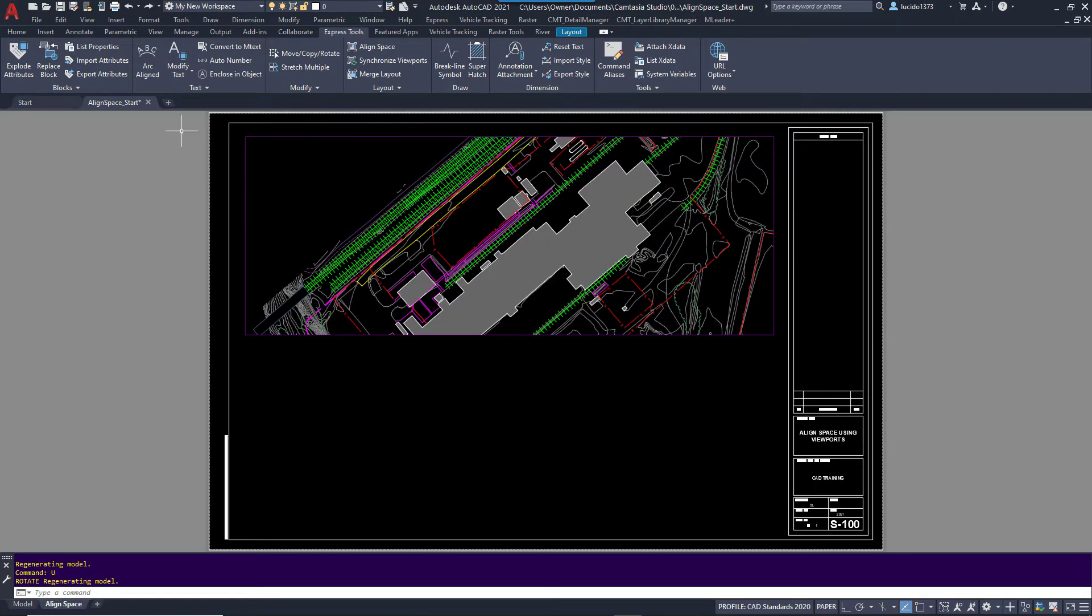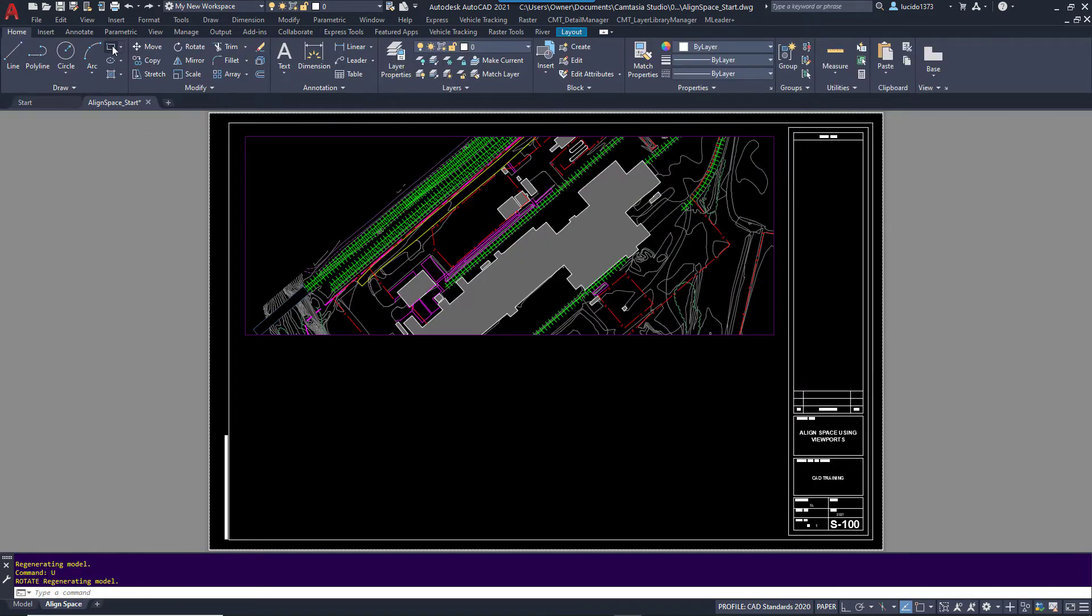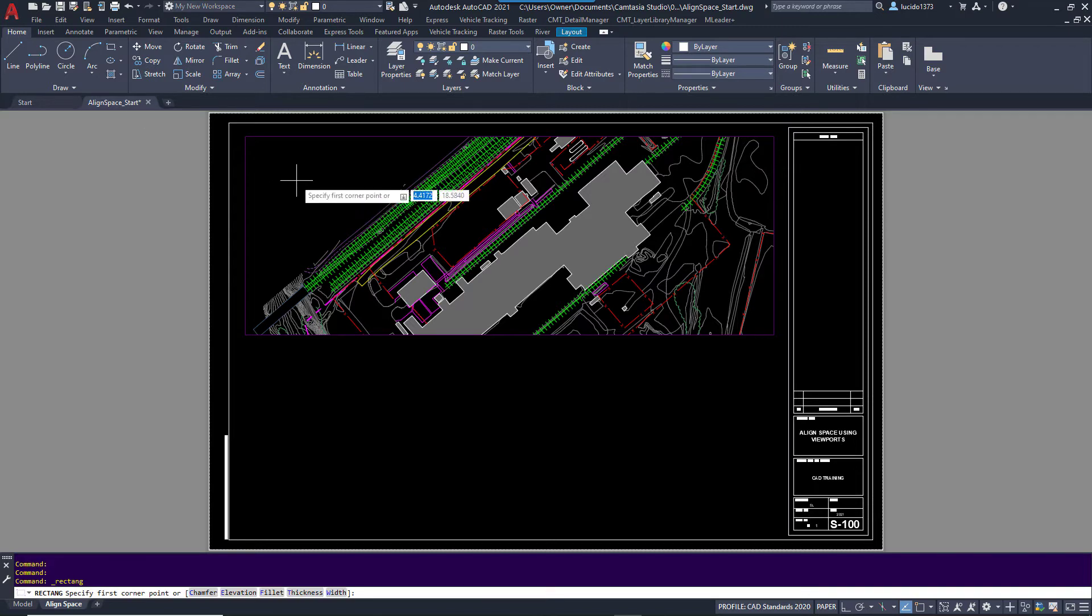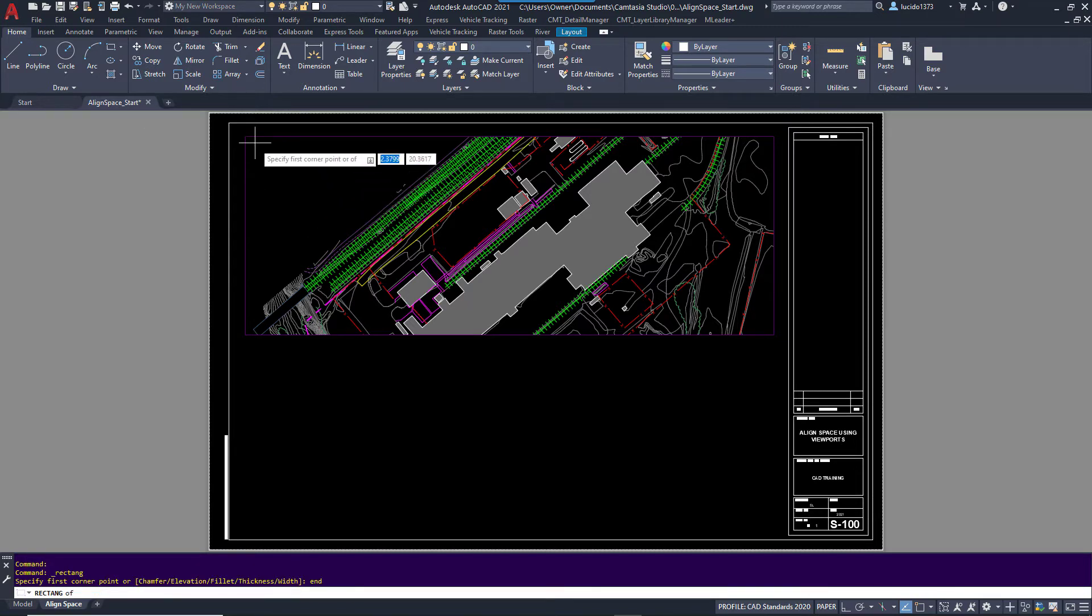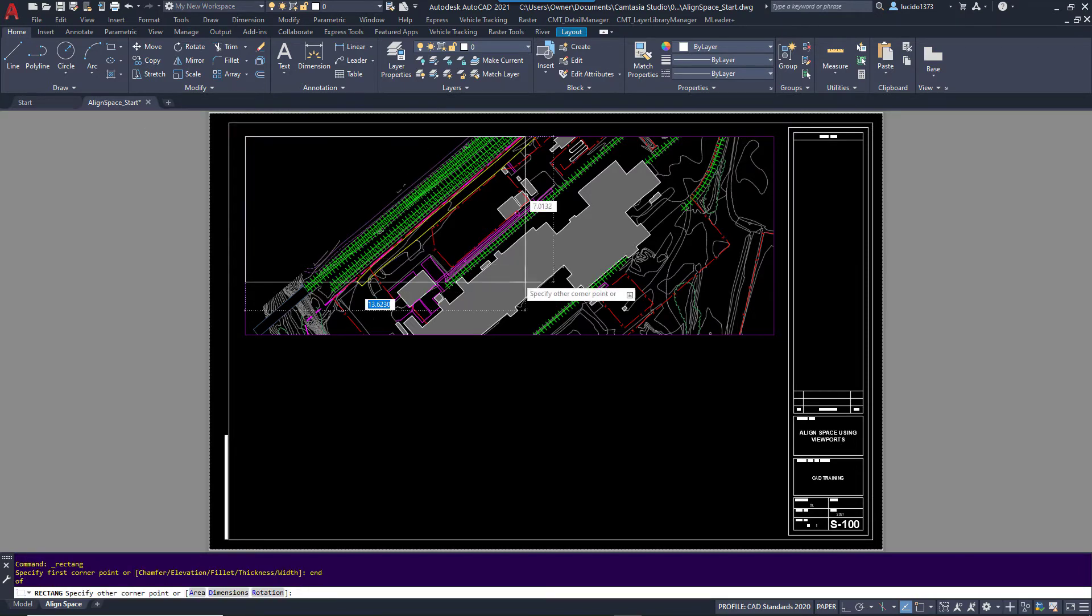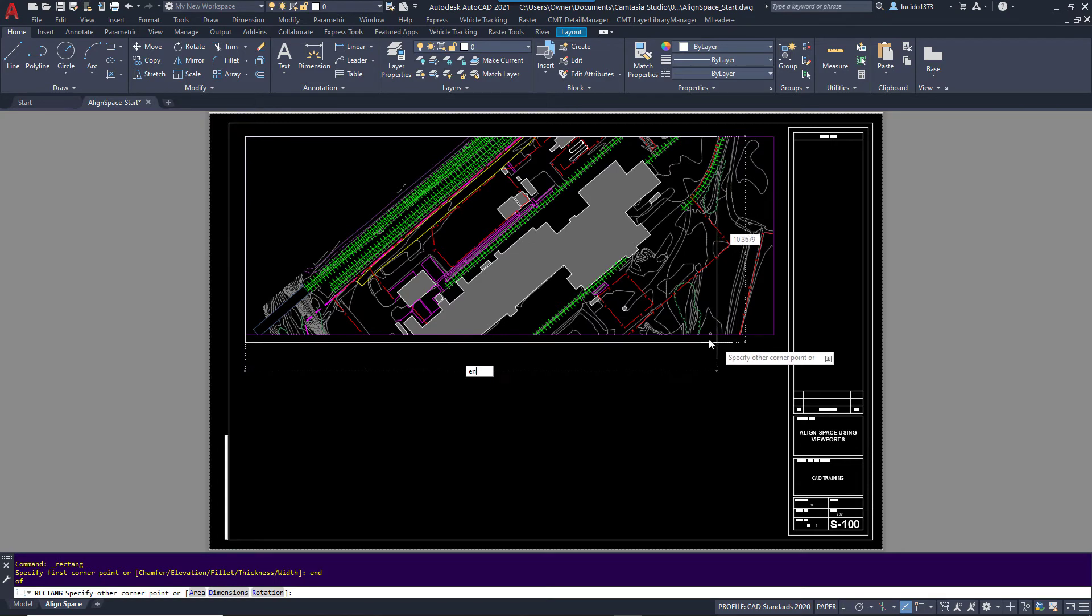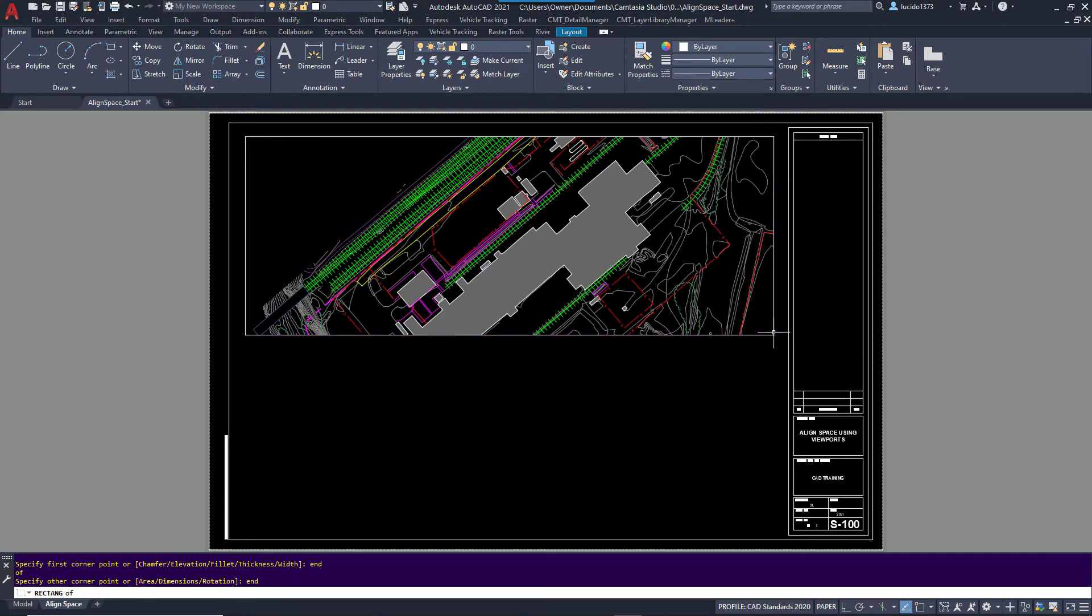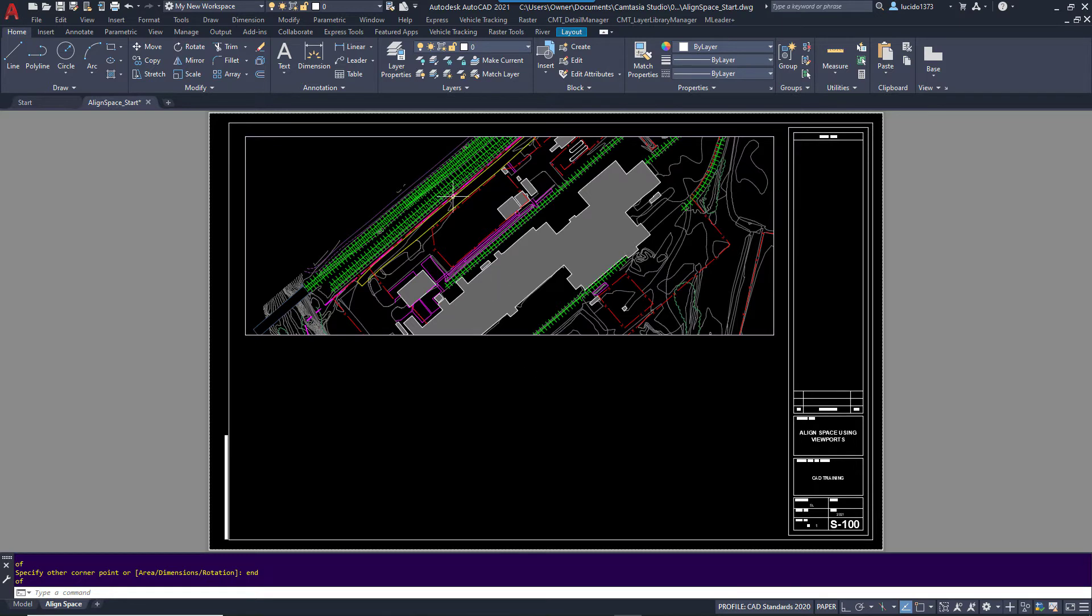I'm going to go to the Home tab of the ribbon. I'm going to select rectangle. And what I'm going to do is type the endpoint of this part of the viewport and then the endpoint of the other end of the viewport and draw just a plain rectangle. Right now it's on layer zero, but it can be anything. It's just there for reference.